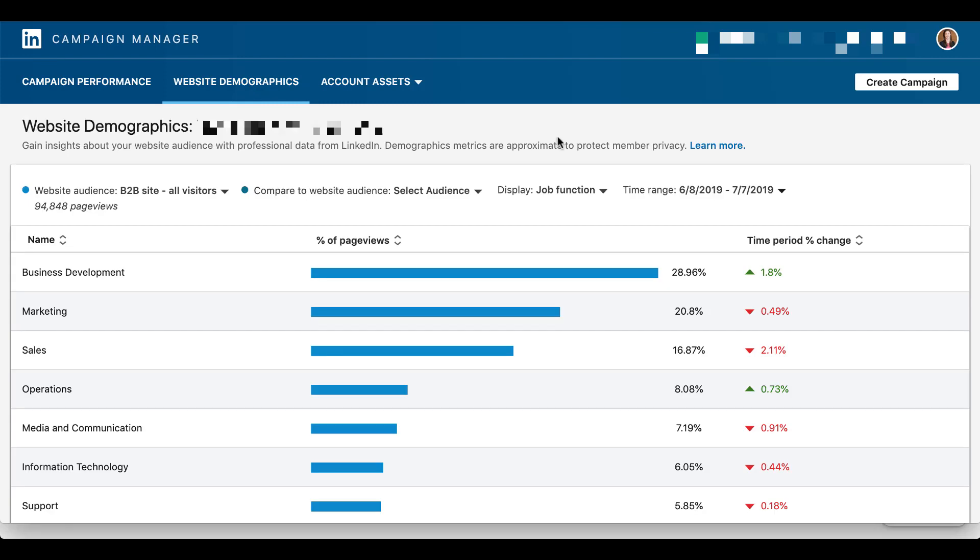It's going to start to show you what the different breakdowns are of the audience who has come to your site. It'll always default to one of the audiences that you have in place, and then it'll show you the different breakdowns of the default, which is job function over here, and it'll show you the percentage of page views that are being attributed to the different job functions as they match up to the LinkedIn targeting.